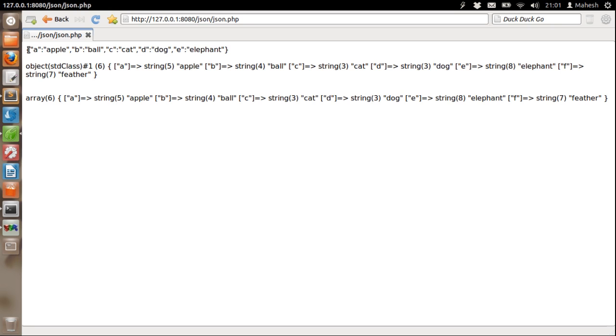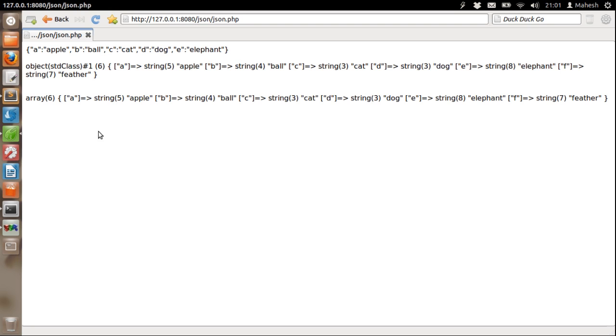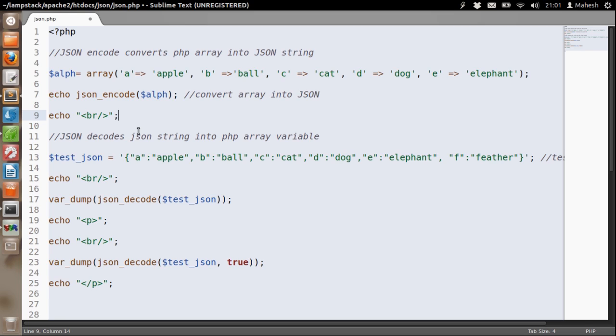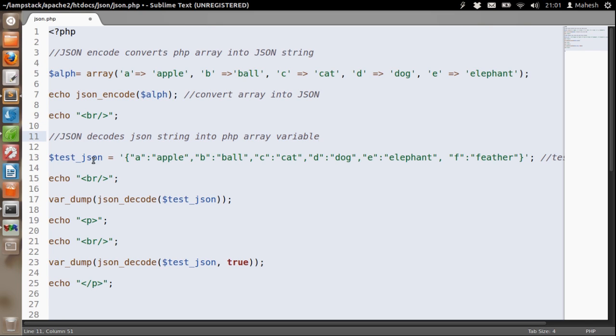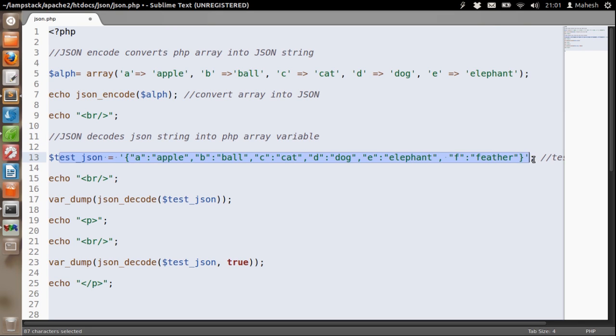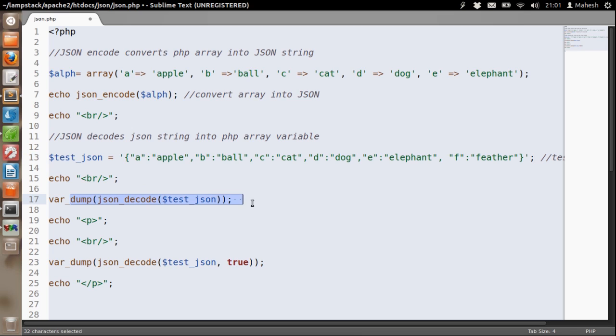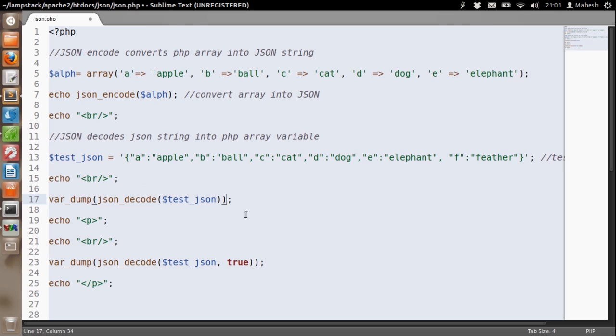Now we will see how to decode our array back. As you can see I have a test JSON string inside variable testJSON and I am going to use JSONDecode method to convert this JSON string back into array. And then I am going to show the output with the help of var_dump.